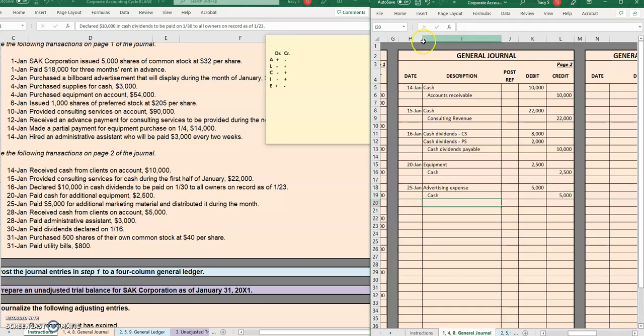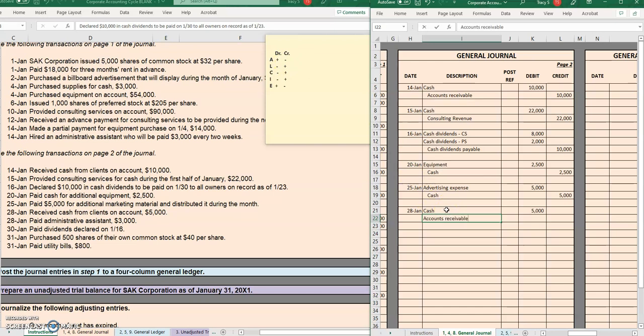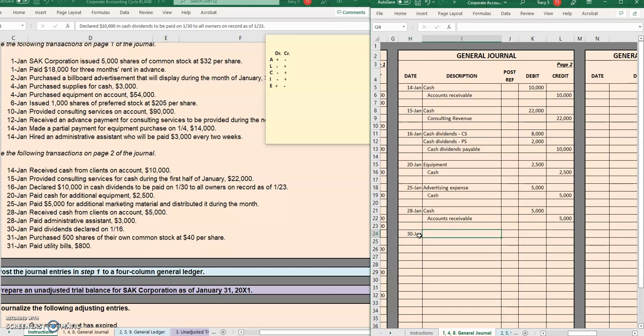On the 28th, we received cash from clients on account. So we received cash, so cash is going up. And we received it on account, so our clients are paying off an account receivable. So to make the balance of what they owe go down, we are going to credit that asset.